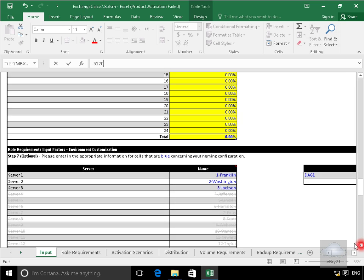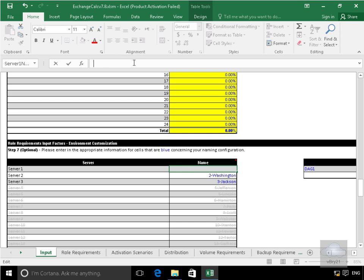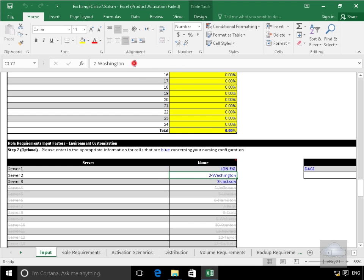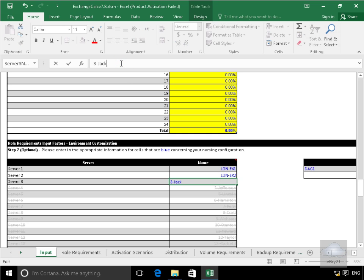And then finally what we need to do is name our servers and name our DAG. So we'll just rename the servers. I'll start with the first one being lon-ex1. And then we'll go lon-ex2. And then finally we're going to have another data center. So we're going to have that in Berlin. So at this point here we'll go for burr-ex1 as well.